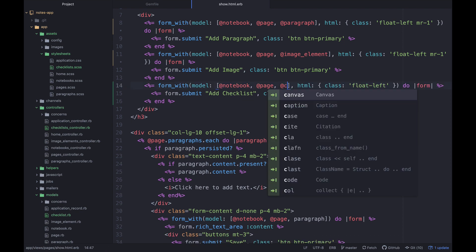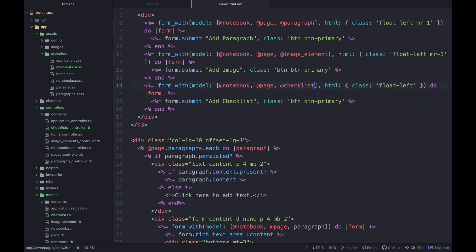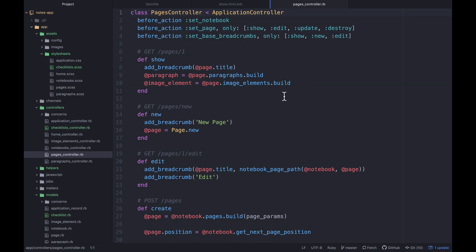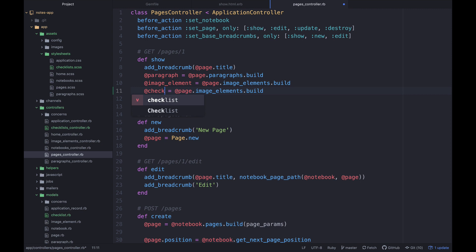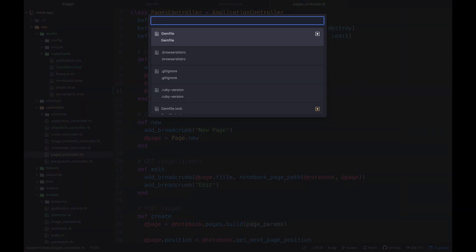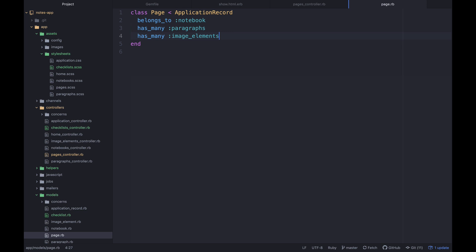Saying 'add checklist' in the view will throw an error about a missing instance variable. Let's go to the pages controller and add: @checklist = @page.checklists.build. We also need to make sure the page model has has_many :checklists.